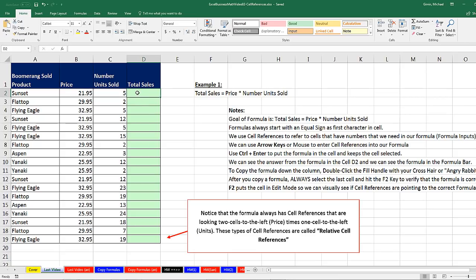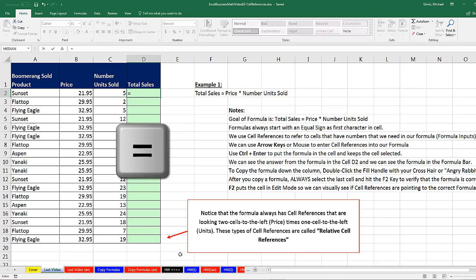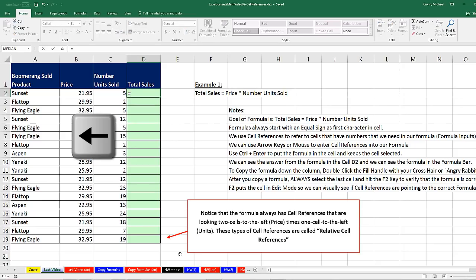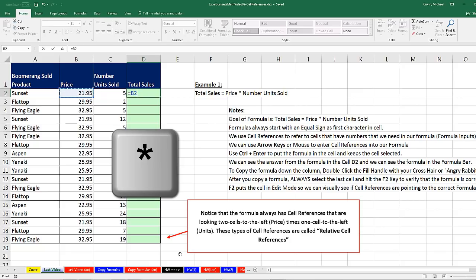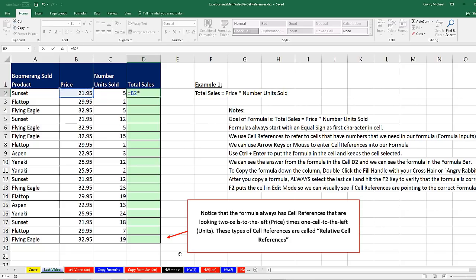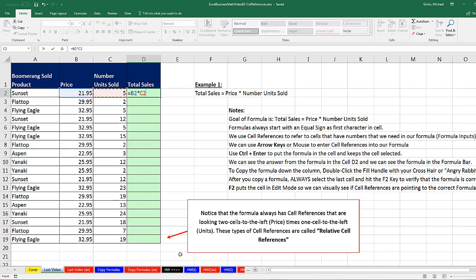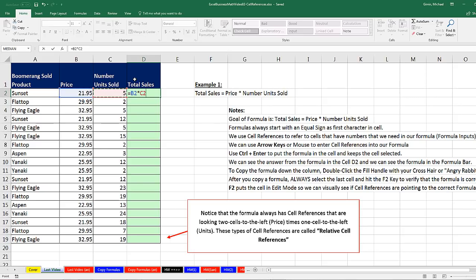Our goal here is to create our formula. Equal signs always start a formula. We're going to use our arrow keys, left arrow, left arrow, to get the price, then the multiplication symbol, either on the number pad or Shift 8, and then left arrow to get our number of units sold. Now, we want to copy this down, but before we copy it down, let's think about these cell references. As we mentioned last video, that's not really B2, and that's not really C2.